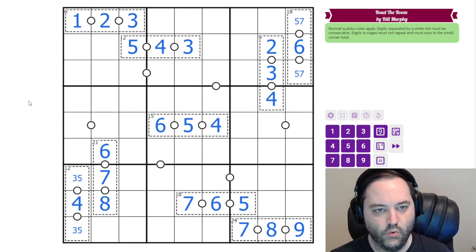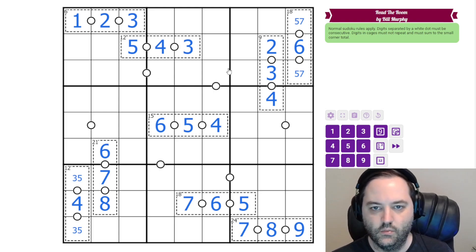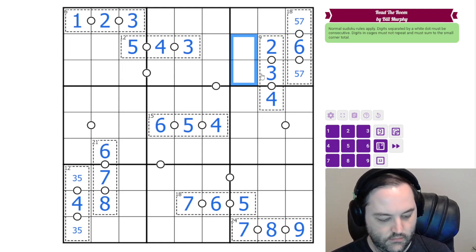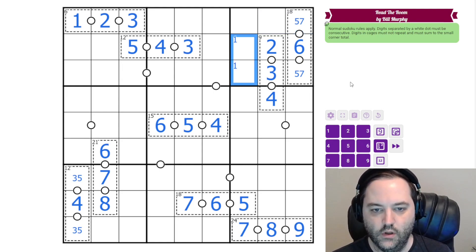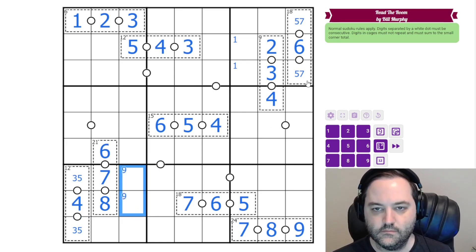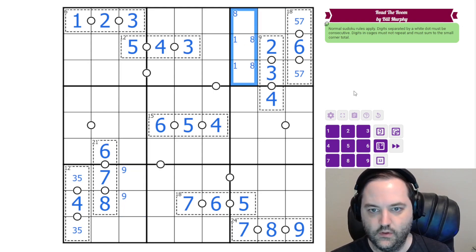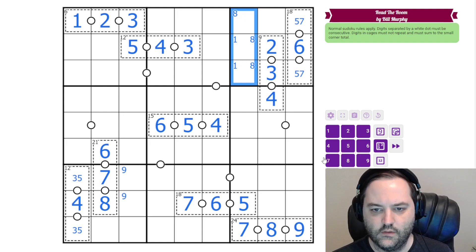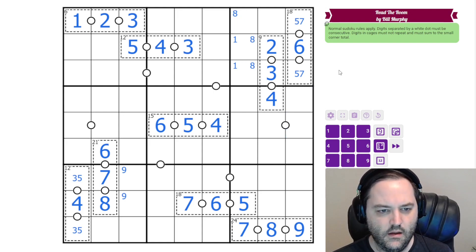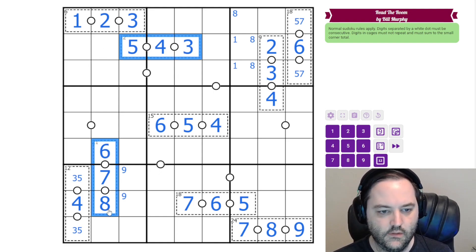We have a few more consecutive pairs to deal with, so we'll get to them eventually. We can't have one up here, so one of these is a one. Same thing with nine. This can't be eight, so there's going to be an eight somewhere in this column, which means there's an eight in one of these cells. I think I need to look for naked singles.